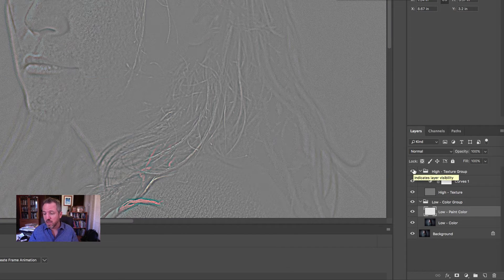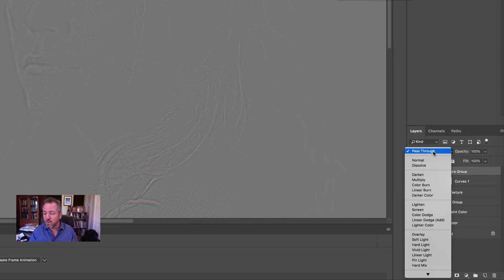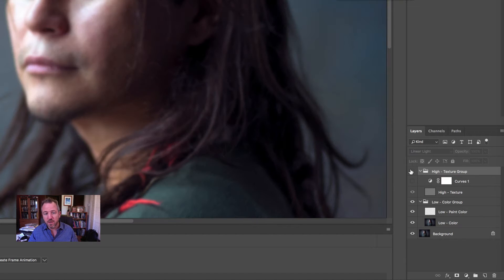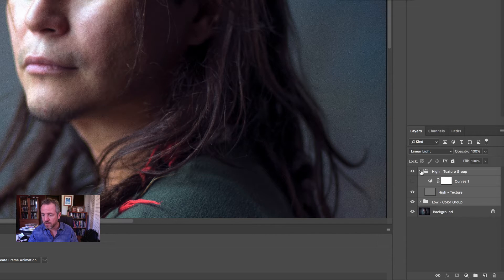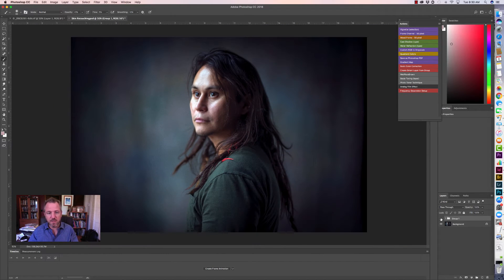Let's take a look at a before and after of our original image with all our effects. I'm going to turn off the curves adjustment layer and click on my high texture group and change that to Linear Light for the whole group — that changes the blend mode for the whole group. Now I can turn it on and off to see how we're bringing back the texture. I'll group these two groups together to build a before-and-after — there's before and there's after. See how nice that smoothed out.